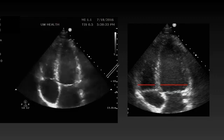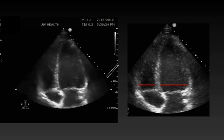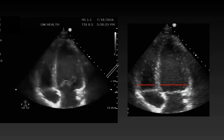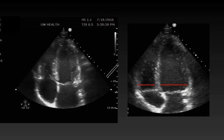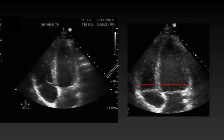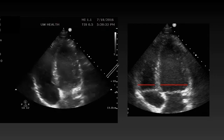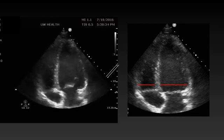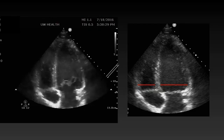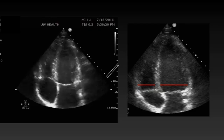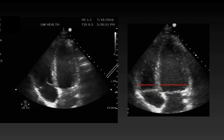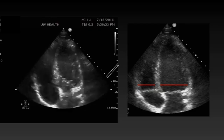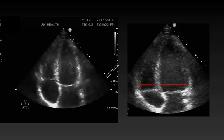The right ventricle should look like a triangle in most of the echo views and should be about one-third the size of the LV. The right ventricular free wall should move in towards the septum and longitudinally towards the apex in good function.